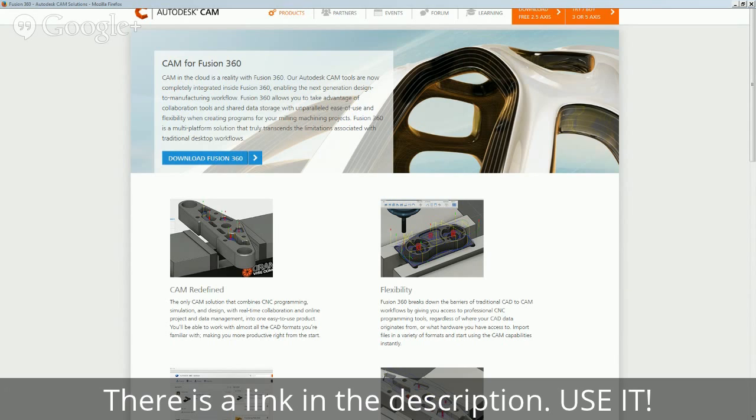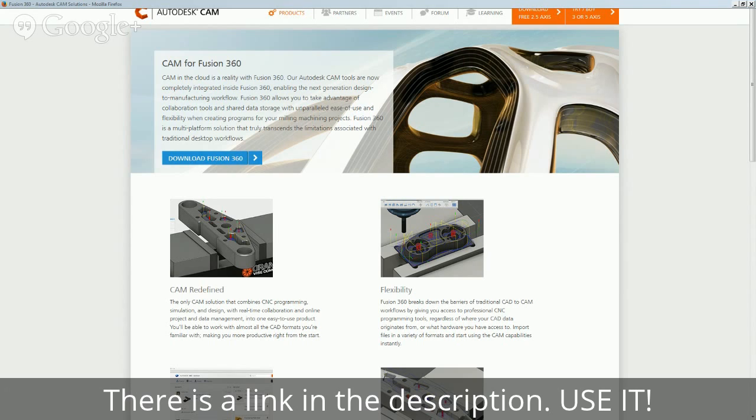A couple of things I will note: you are able to import SolidWorks part files. I haven't tried an assembly but I'm guessing that would work as well. But you lose all of the parametric information, like the history of the file. You basically just get the solid model, but it is dimensionally accurate and scaled properly.